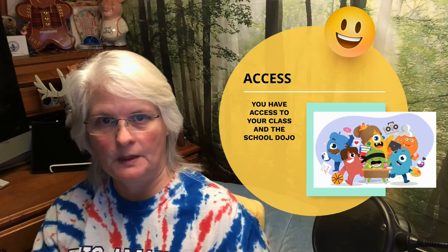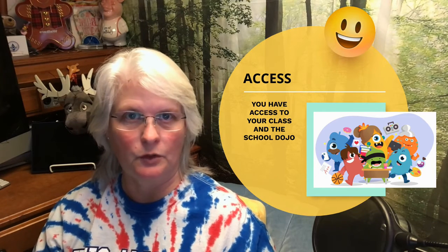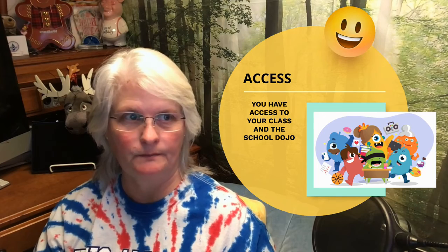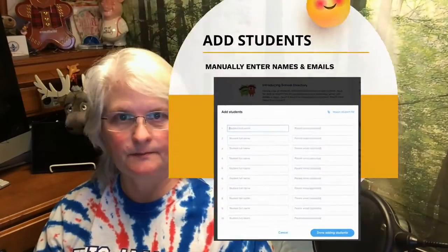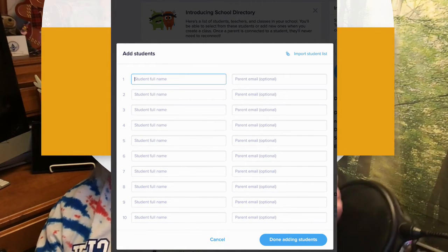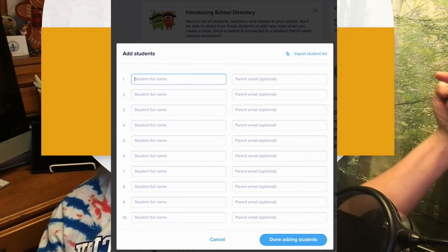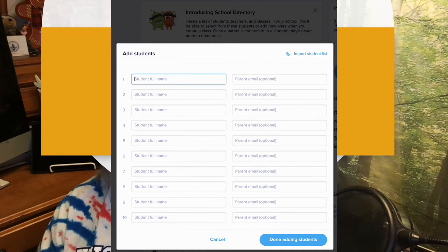You have access to your class and the school dojo once you set up your classroom, which is pretty cool. Here's how to add students: you just put in their full name, and I would put in the parent's email as well.